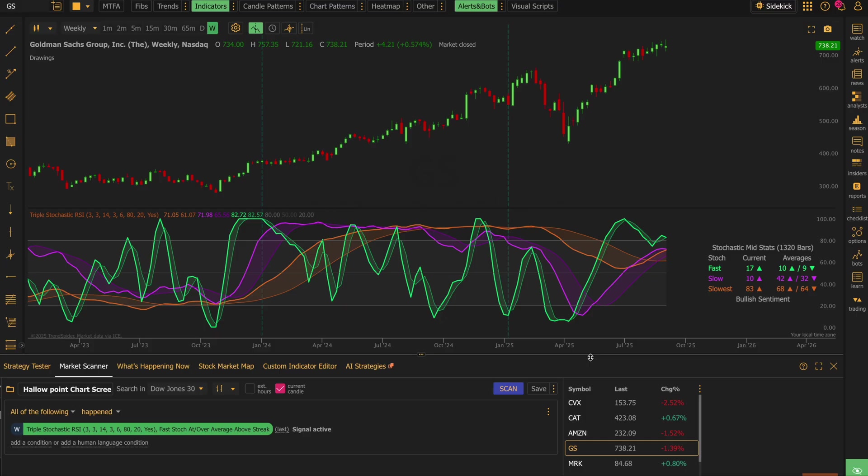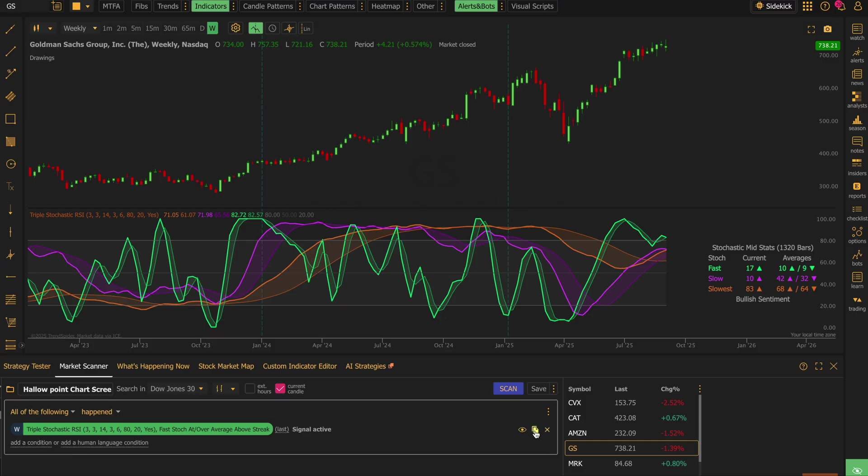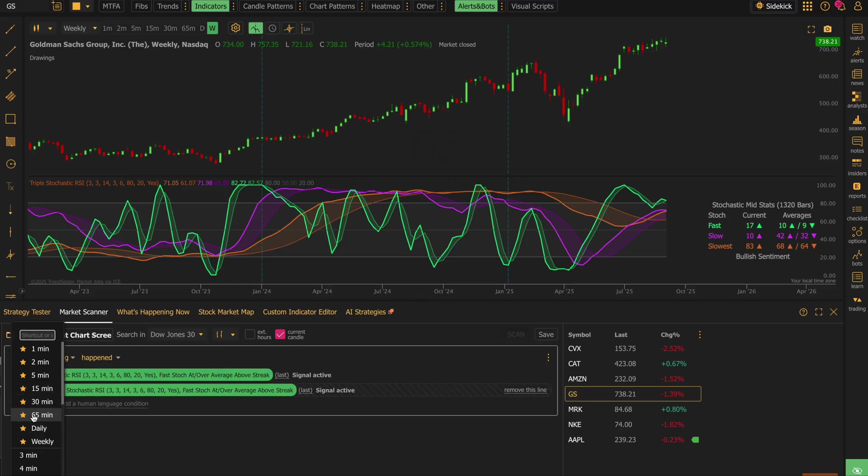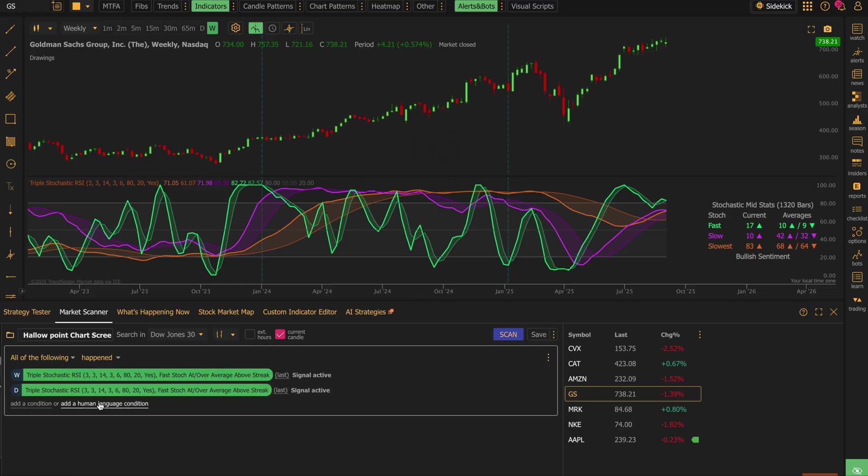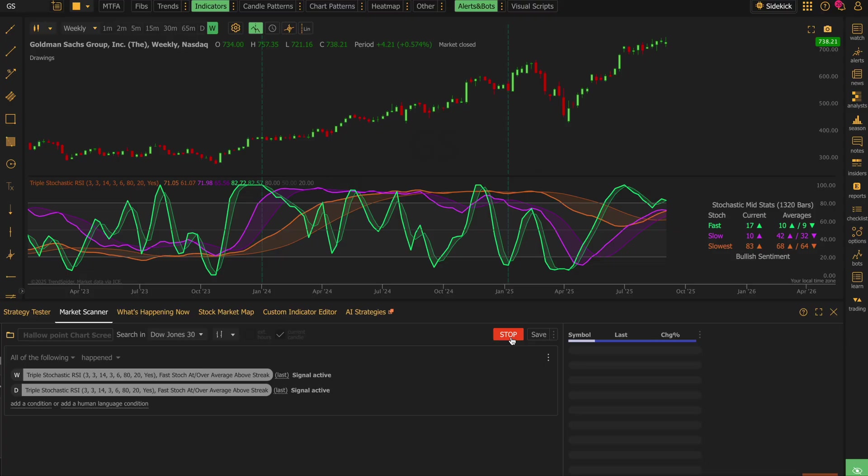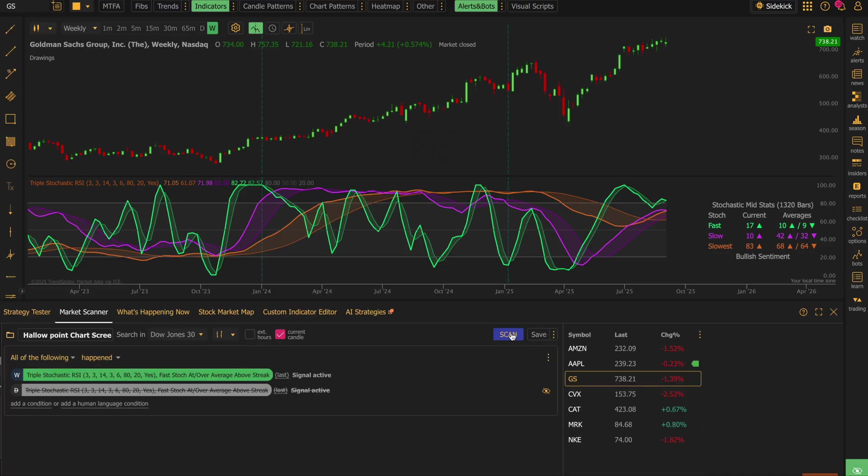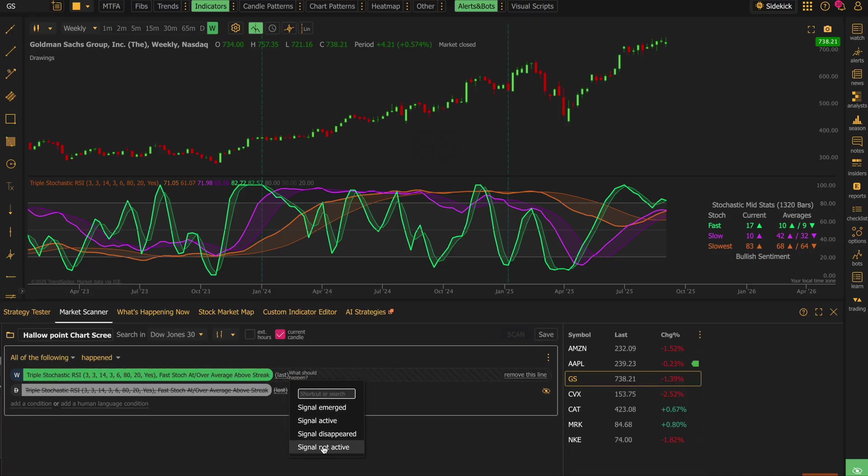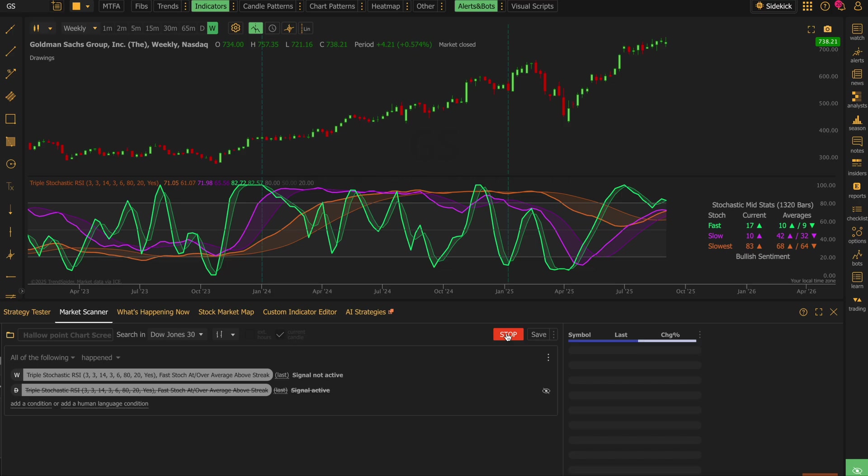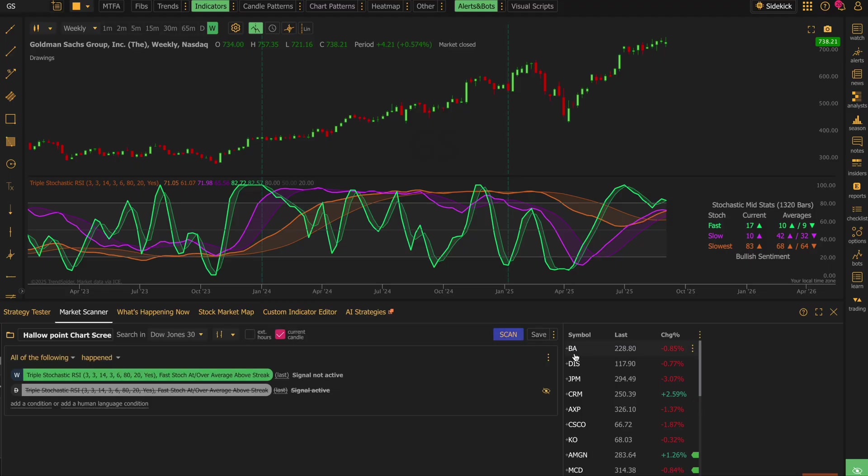Just like this stochastic RSI indicator emulates different timeframes, you can also set up additionals here. So we can say, I want to know when the triple and the daily fast stoch is at or above the averages. I don't know if anything will come up. That would be pretty interesting to see. We're going to go ahead and hide that one for now. So you can also change this to signal not active. Let's look at that. Let's see which ones are not potentially at a point of exhaustion. I'm going to guess there's going to be some. Yeah, here we go. So Microsoft, for example.